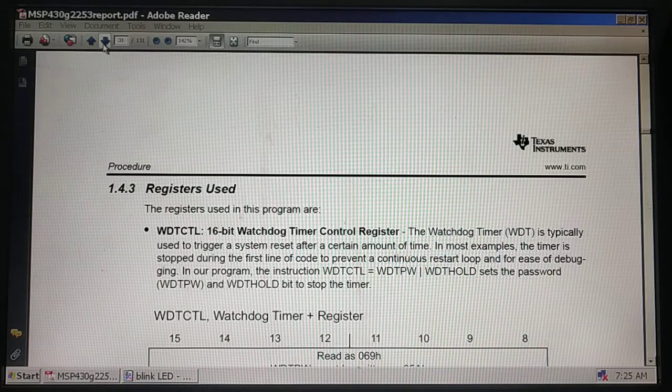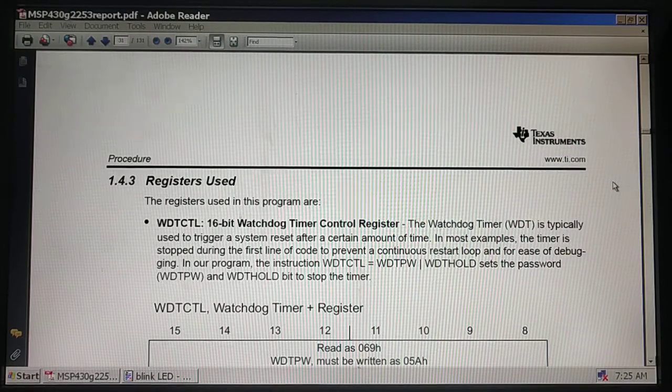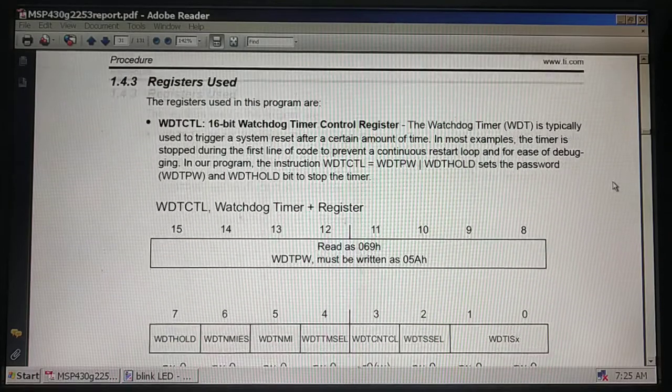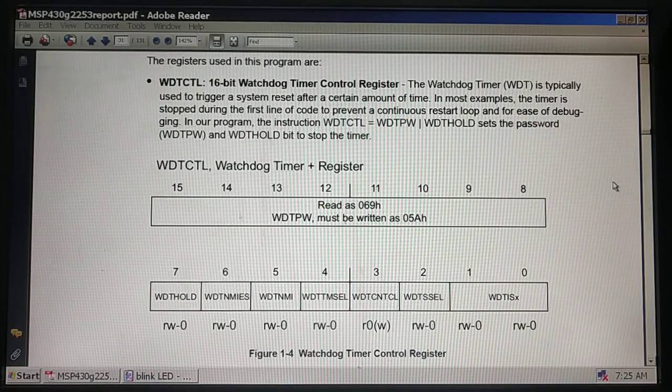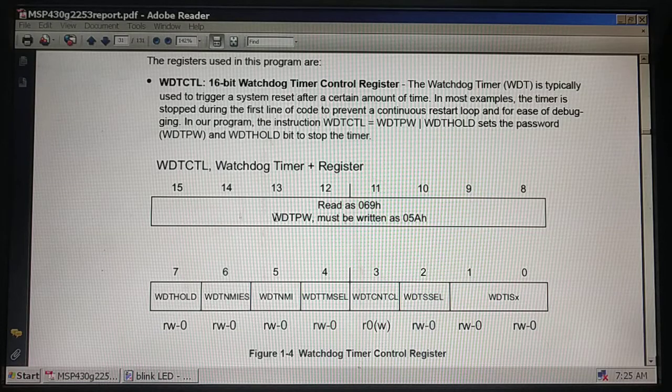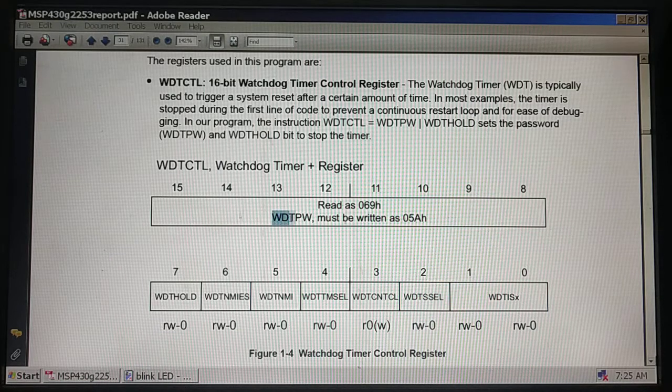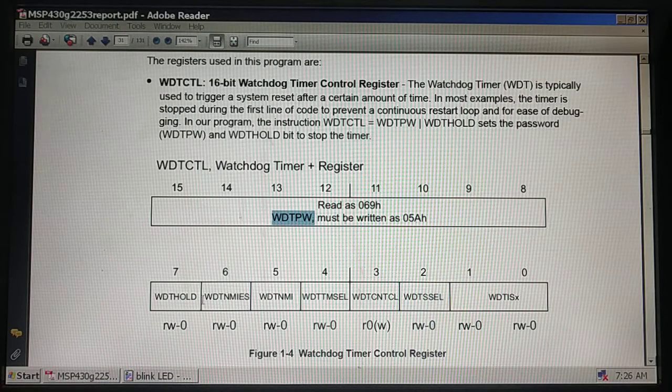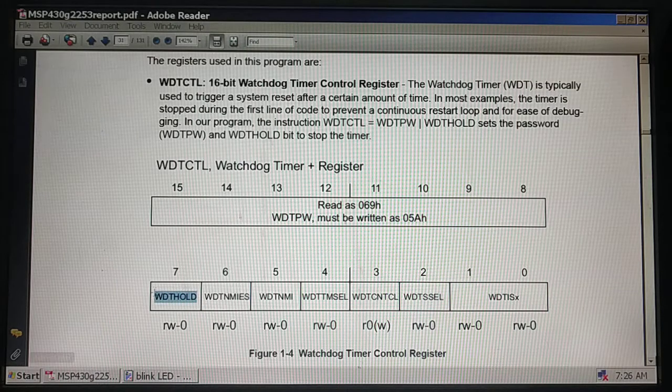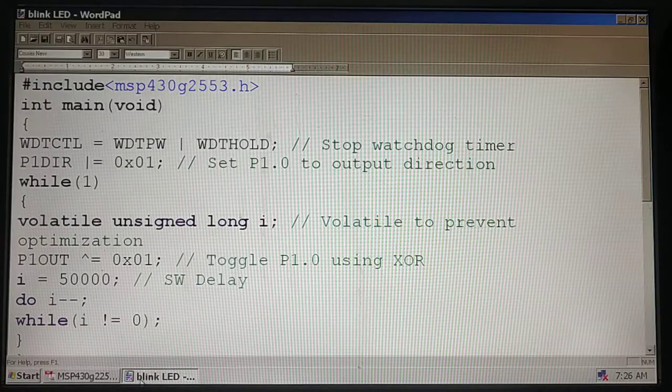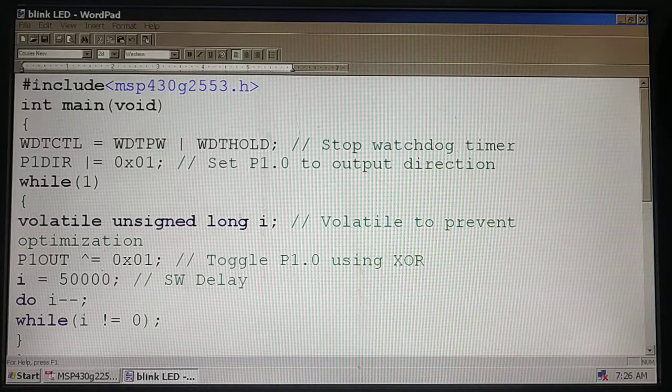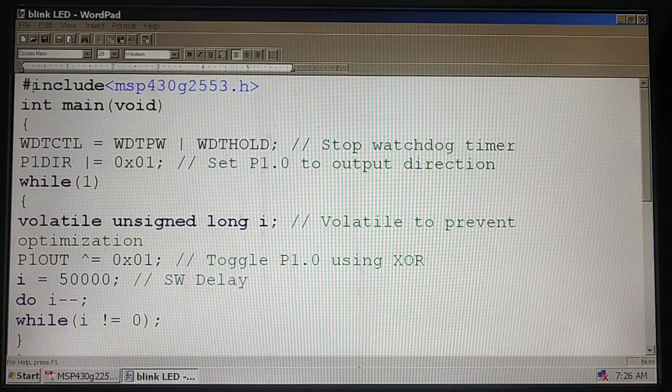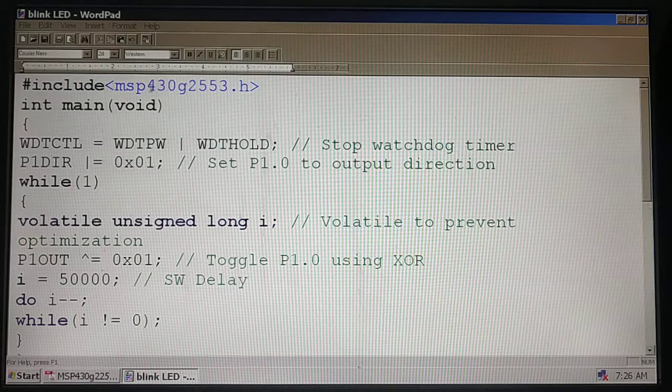Let's check out how to disable the watchdog timer. If you look at watchdog timer control register WDTCTL, to stop the watchdog timer we need to supply this password and make this hold bit as one. Let me take you to the code. The first line of the embedded C code is an inclusion - we have to include MSP430G2553 header file.